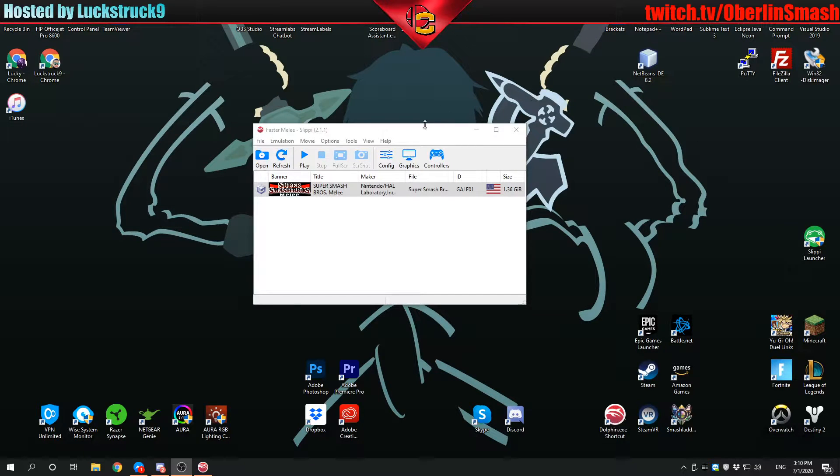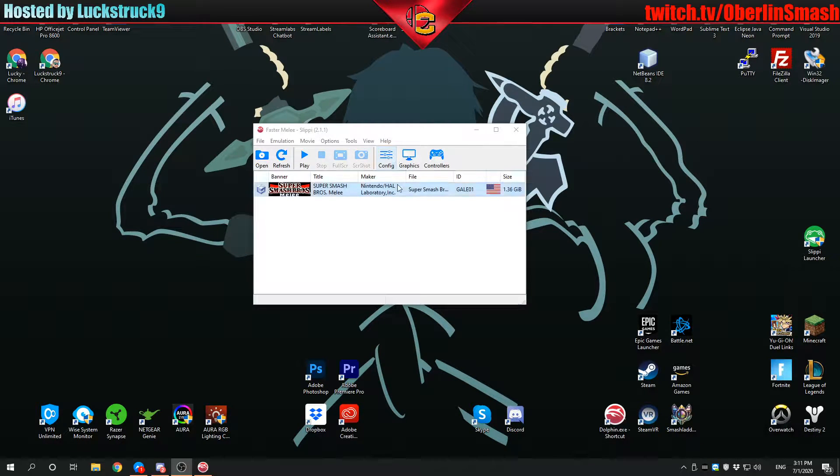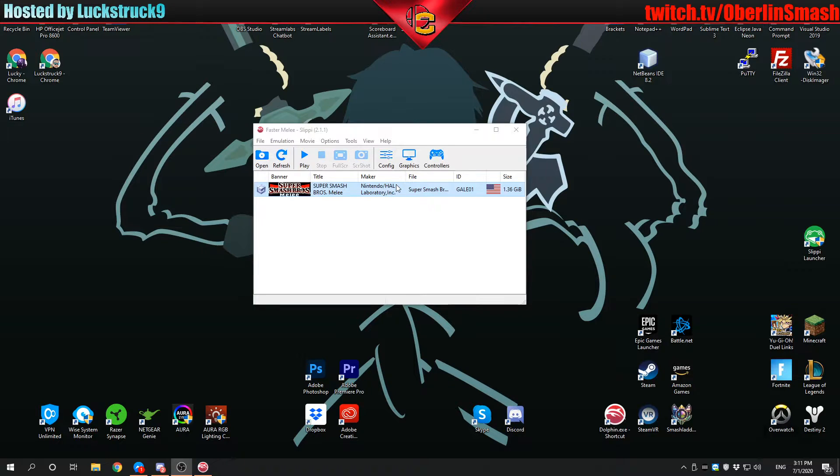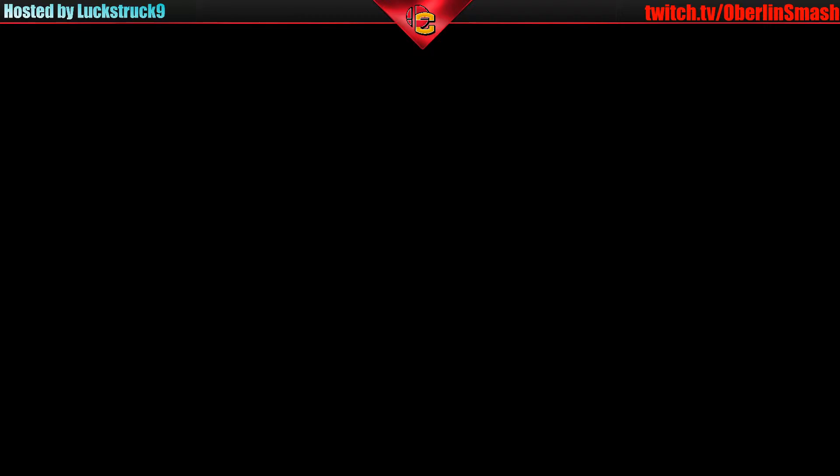What's up folks, this is LuxWork9 bringing you another video for Oberlin Smash. It's going to be quick. This is how to play Super Smash Bros. Melee on Slippy in widescreen.